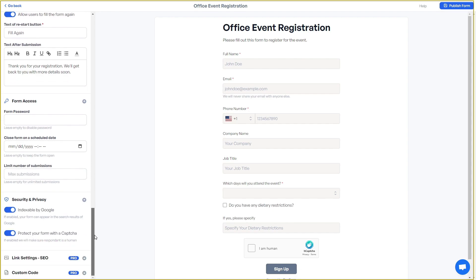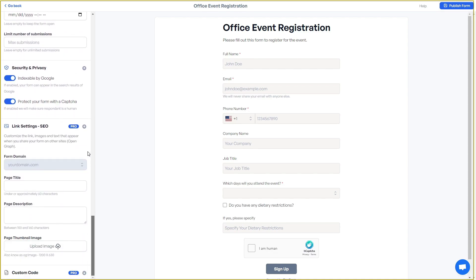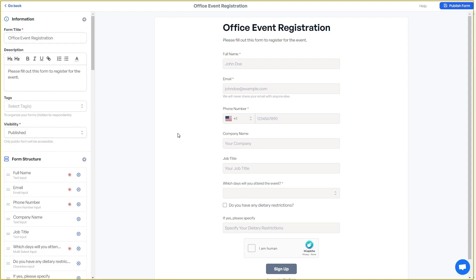There are security and privacy settings — you can enable your form to be indexed on Google and protect it with a CAPTCHA. There are also SEO settings that I have never seen in a form builder before: you can change the form domain, page title, SEO description, and upload a thumbnail image for SEO. And if you are still not satisfied, you can add your own custom JavaScript or CSS code.